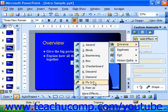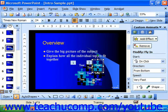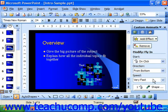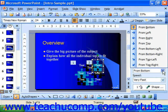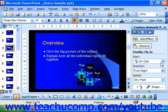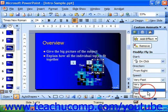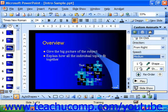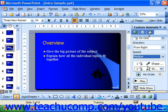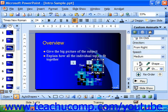Now we're going to do a Fly In on another selected slide object. Notice this one has the direction drop-down available to it, as well as the speed. It then appears as number two in the animation order section.